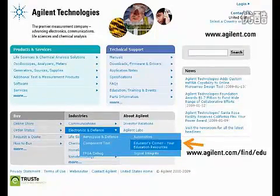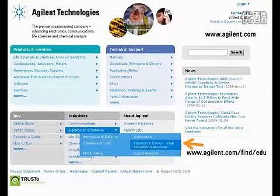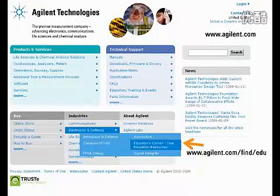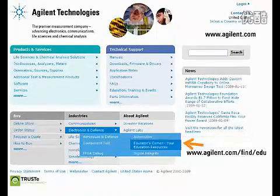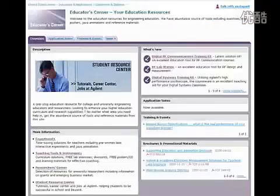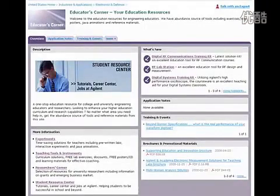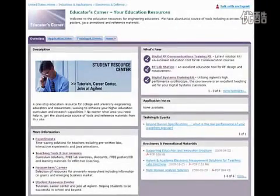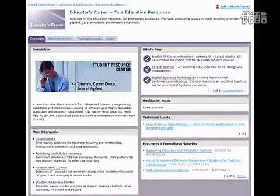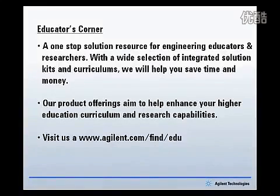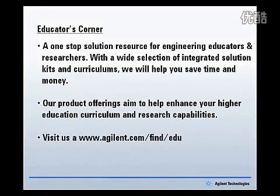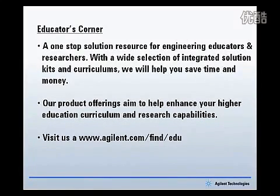If you'd like more information about this solution or other solutions from Agilent Technologies, please go to www.agilent.com/find/edu. This is Agilent's Educators Corner website — a one-stop solution resource for engineering educators and researchers. You will find other solution kits, curriculum solutions, and information that pertains to educators. Thank you for your time.